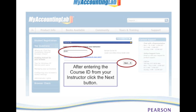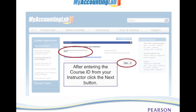Once you enter that course ID you will click the Next button. Then you want to verify that you're in the right course. You will see here that they're giving you the cover of the textbook used in this course and the title and authors. Again you want to verify this with the course syllabus that you receive from your instructor.